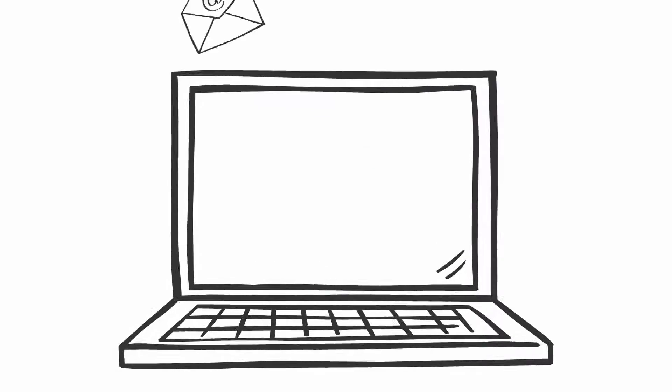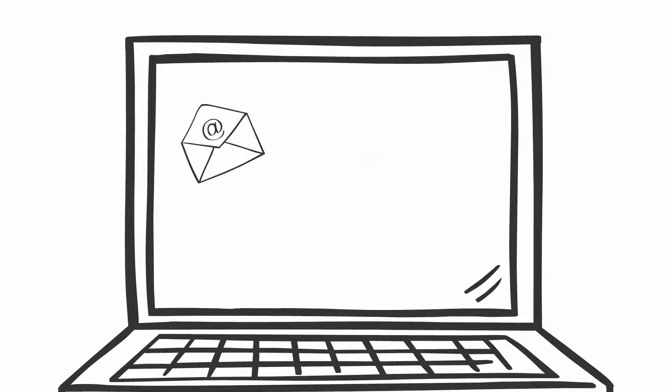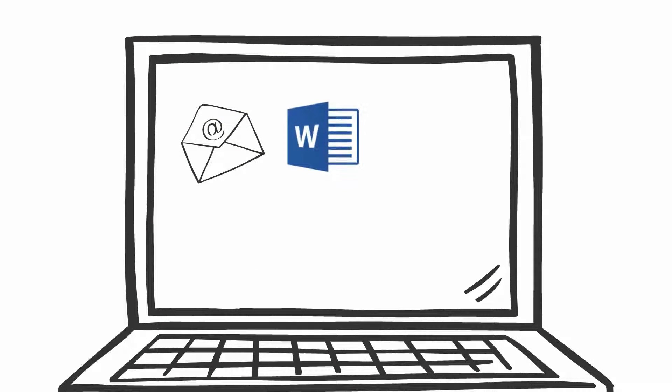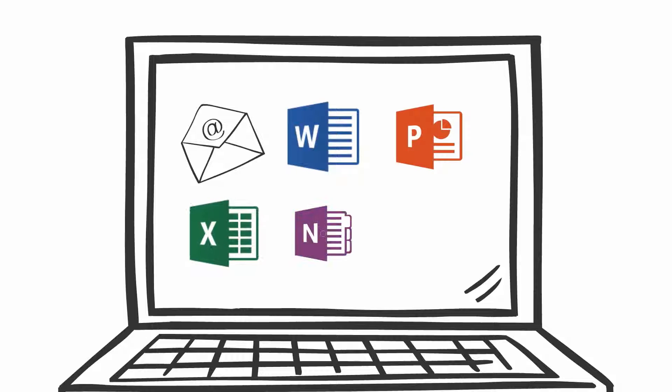But did you know that it also gives you access to the Microsoft Office suite of products, such as Word, PowerPoint, Excel, and OneNote,